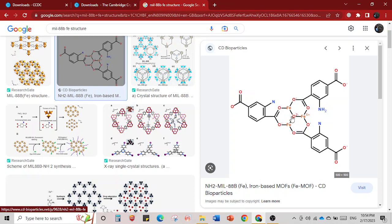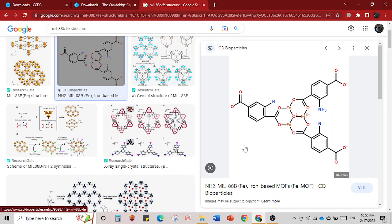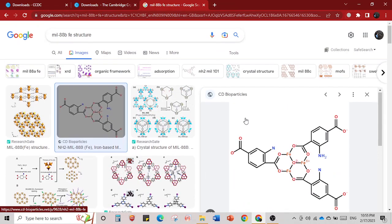There is an oxygen in the center which bridges three metal centers, and you have the first, second, and third carboxylic acid. This is one single unit of MIL-88B where you have a mu3 oxygen. This mu3 oxygen is called a two-electron three-center bond — oxygen has only two electrons but in this structure it forms a triple bond connecting three metal centers. Each iron is a six-coordinated ion, connected to three different units of benzene dicarboxylic acid.